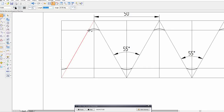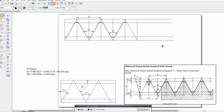Draw the outlines for the visible features. This completes the BSW thread drawing. Show the major dimensions. It is similar to the ISO thread; the key difference is that we take the relation between depth h and pitch p as 0.960 times p.